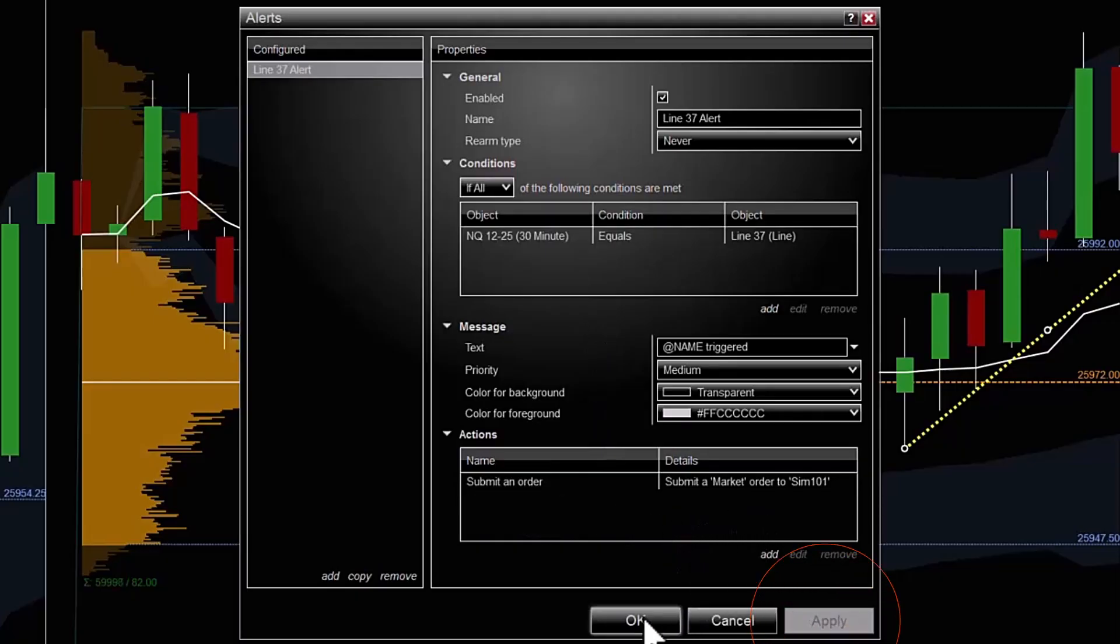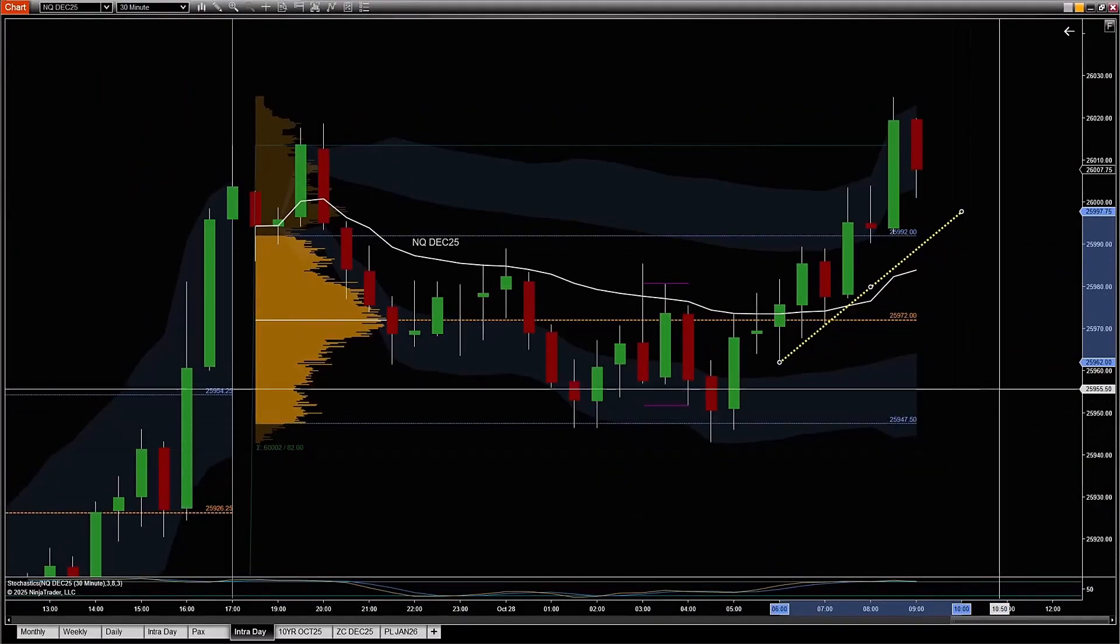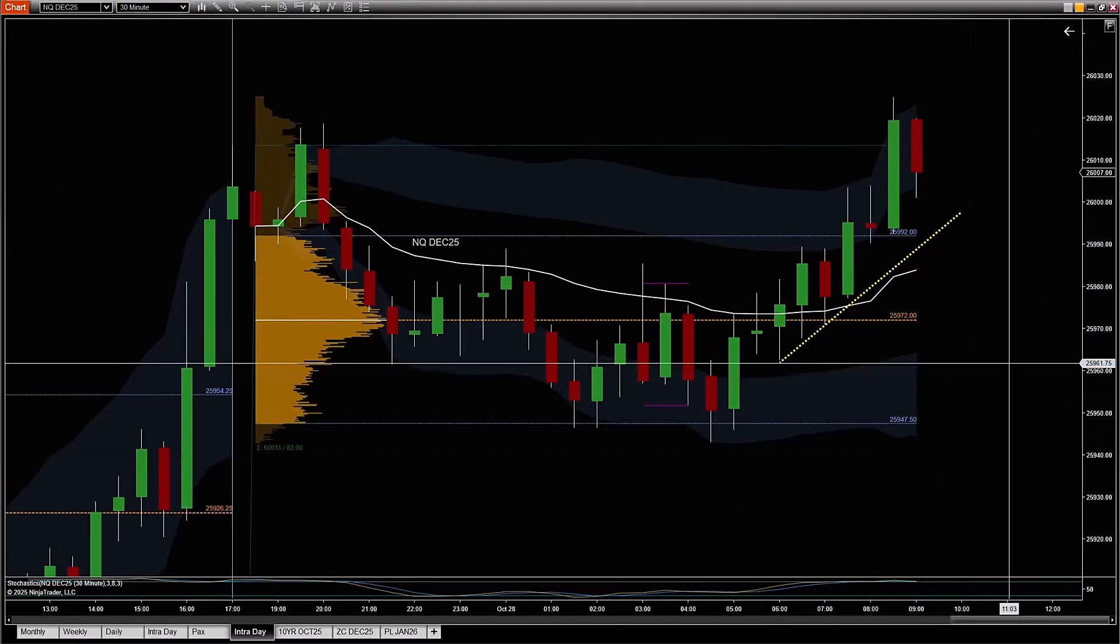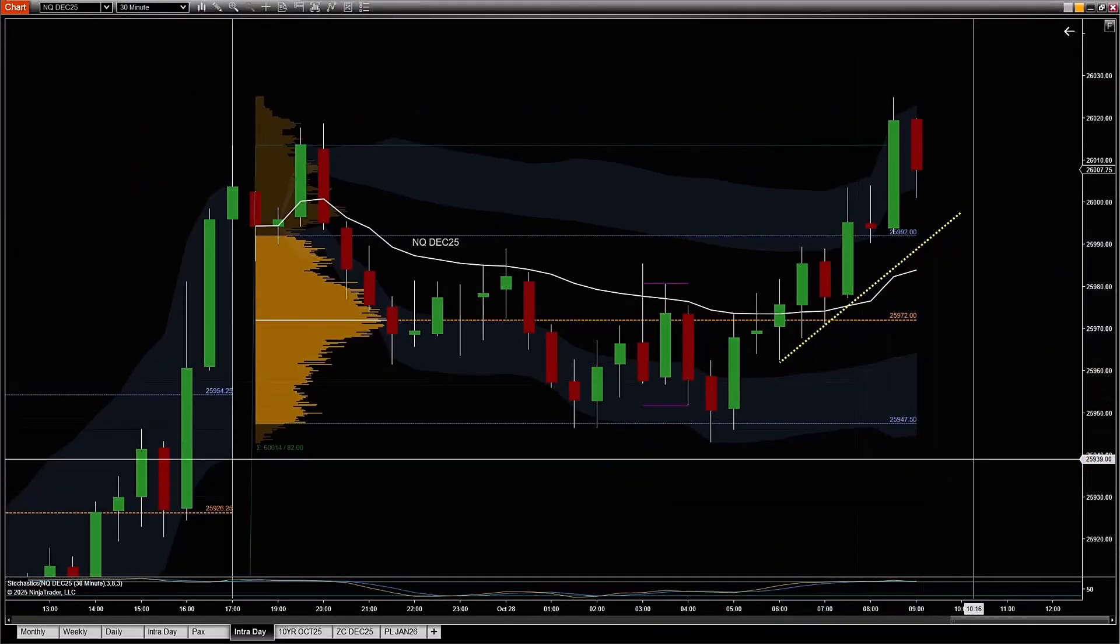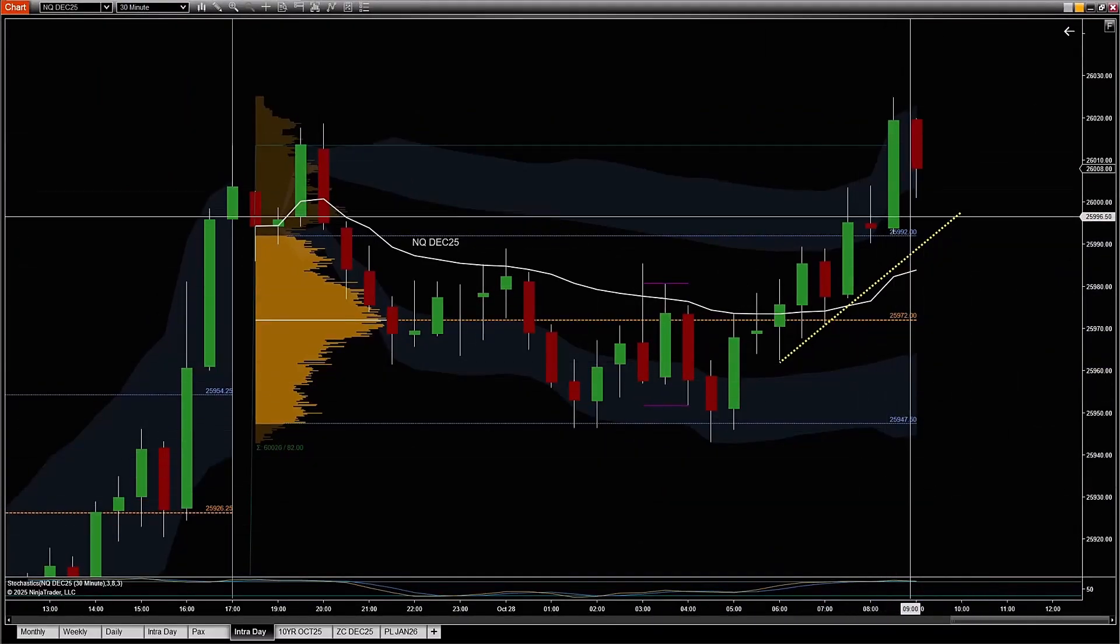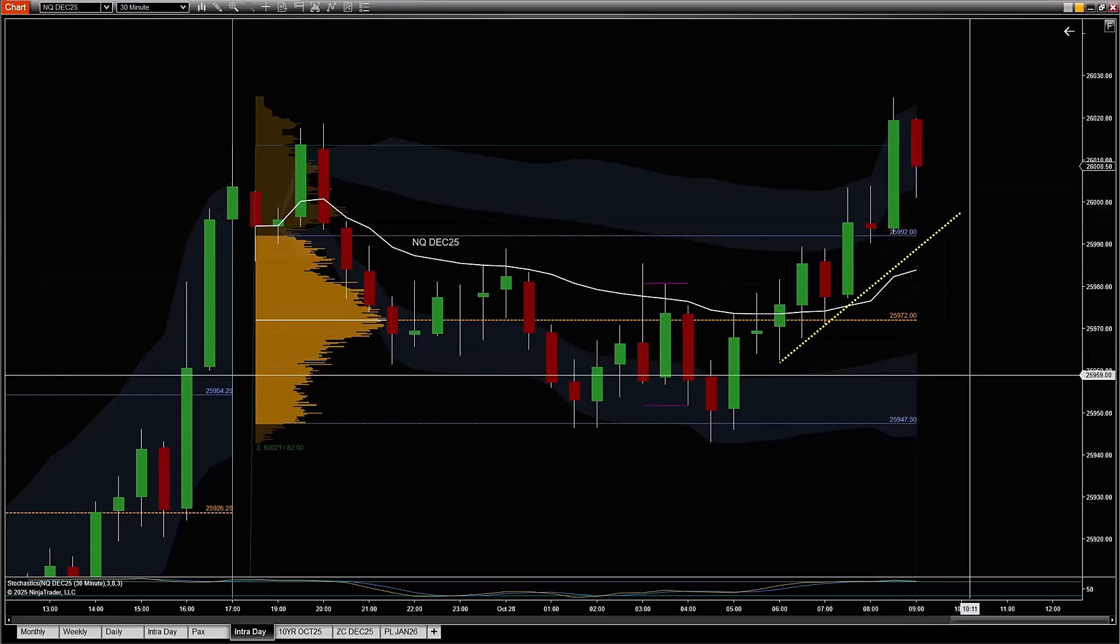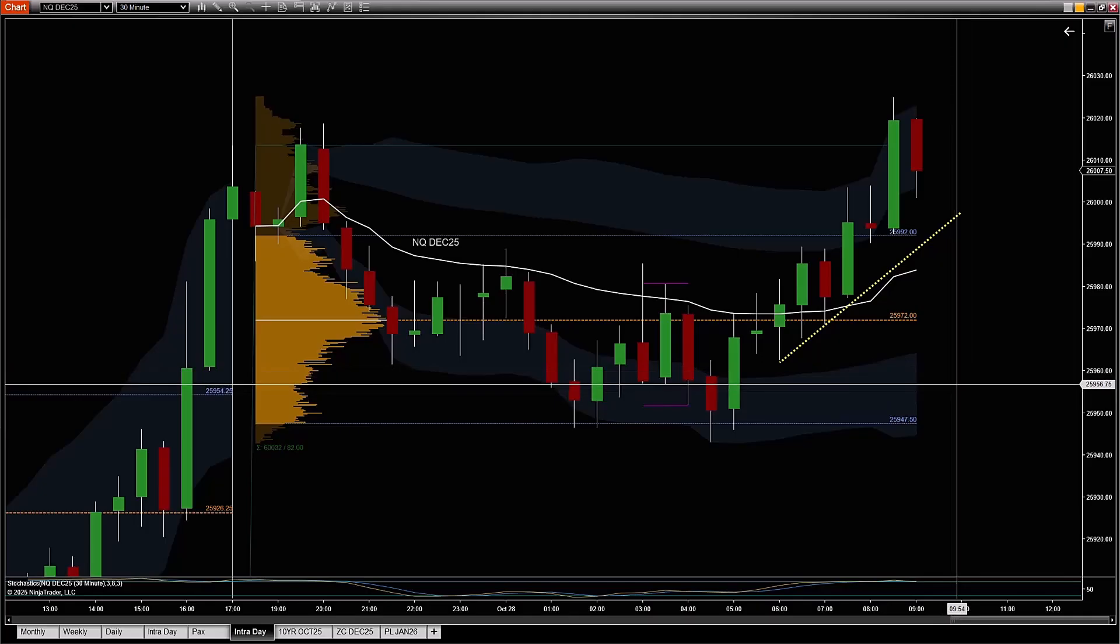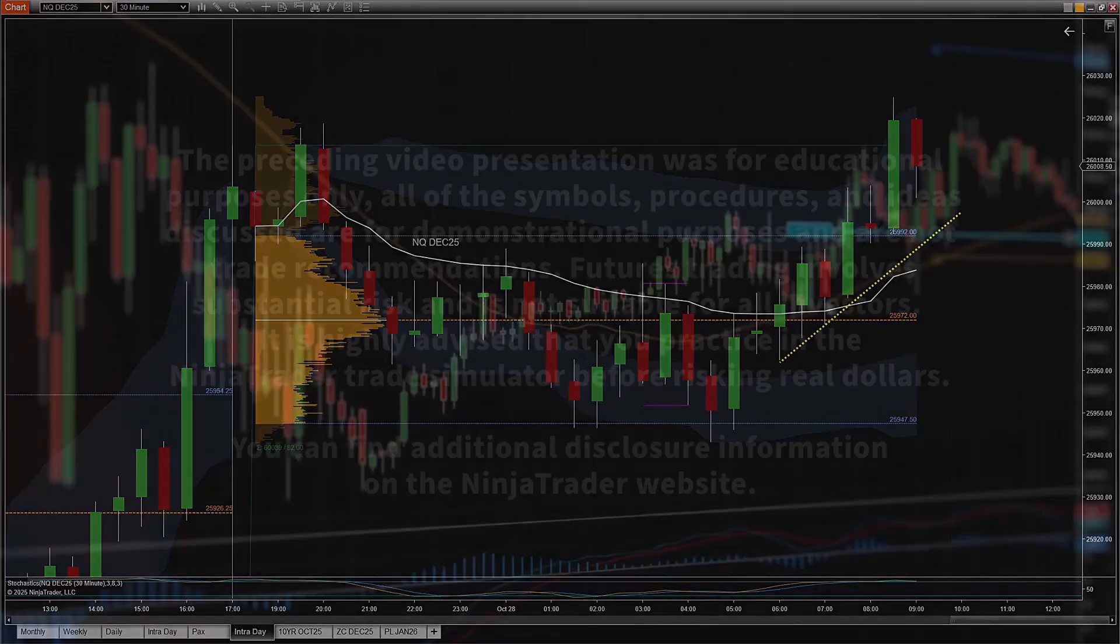I'm going to hit apply, I'm going to hit OK, click once on the screen, and now I have it set. So once we go down here and touch that trend line at any point going forward, it's going to trigger a market order to buy a contract. Hope that helps.